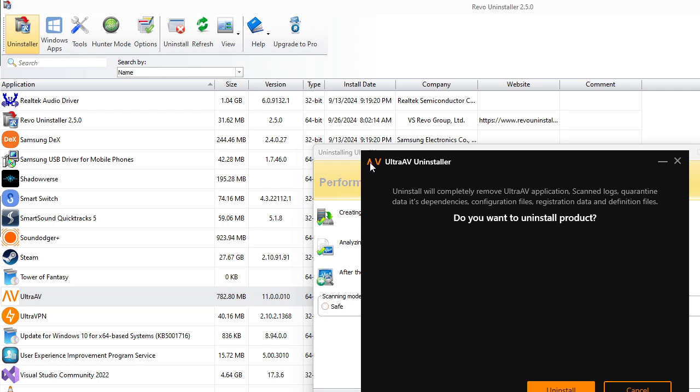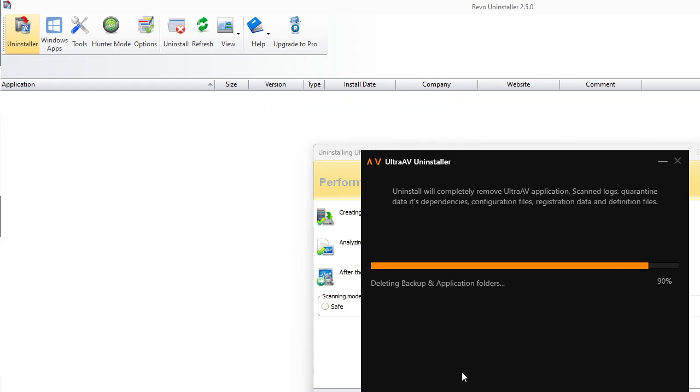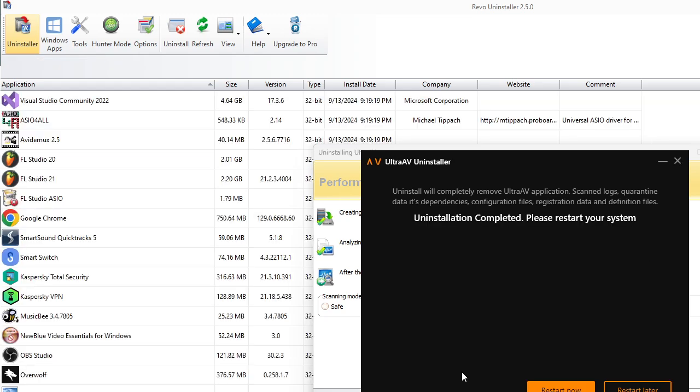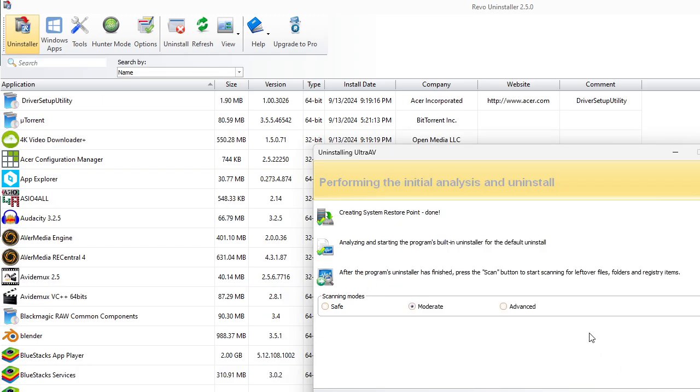Here we go. It's going to bring up the regular installer for UltraAV. So Uninstall. It's going to say Restart Now. Don't do that. Hit Restart Later.